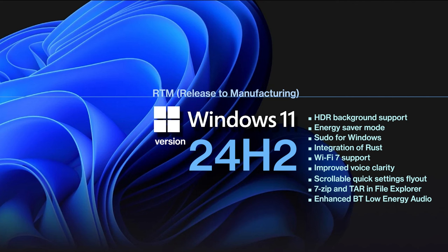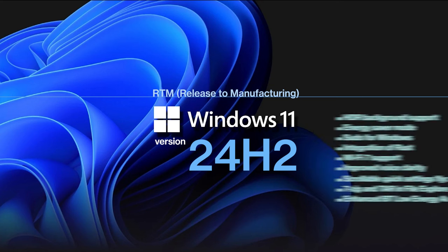These features are expected to be released to the general public later this year, possibly around September or October.